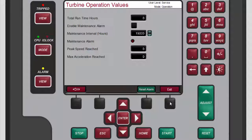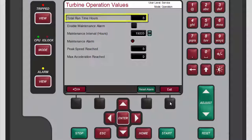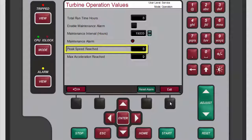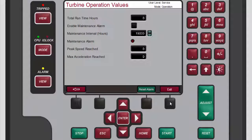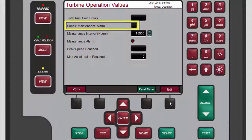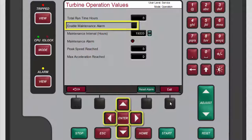The second turbine operation value screen allows you to monitor total run time and counts of peak speed and maximum acceleration. This screen also allows you to configure the maintenance alarm, which will be triggered when the desired runtime hours is reached.